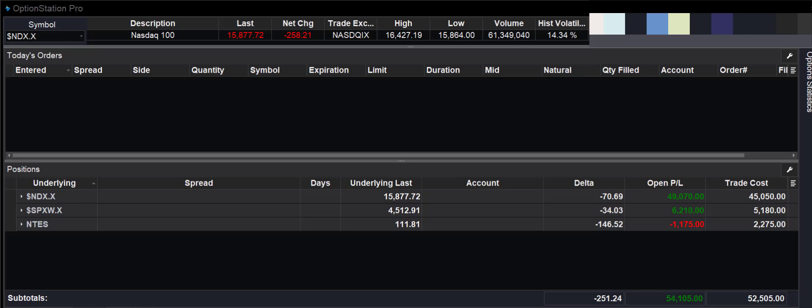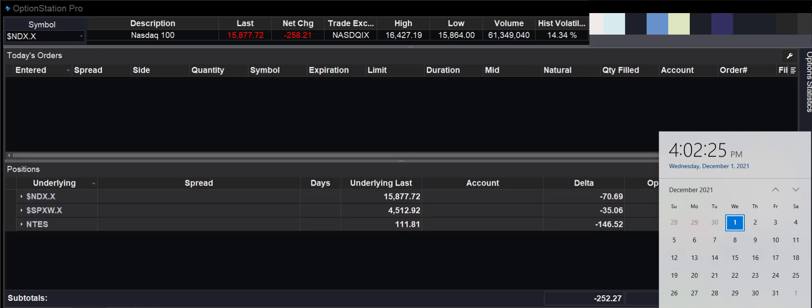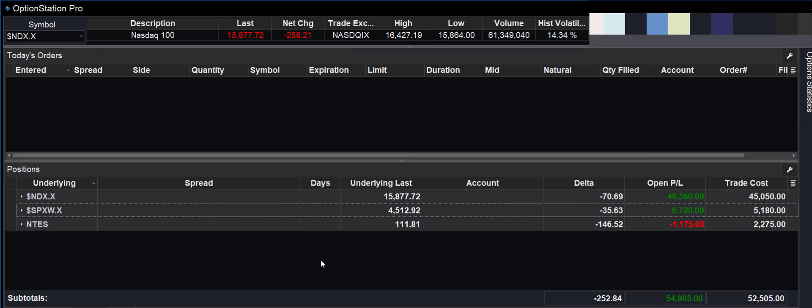Good afternoon, everyone. This is Bagadon at Stock Market Caddy. Today is Wednesday, December 1. I want to give you an update on our option activity.